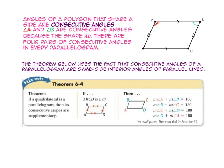Theorem 6-4 uses the fact that consecutive angles of a parallelogram are actually same-side interior angles between parallel lines. Notice that side AD is parallel to side BC and side AB acts as the transversal, so angle A and angle B are same-side interior angles. Remember, same-side interior angles are supplementary.